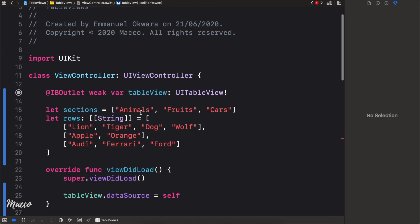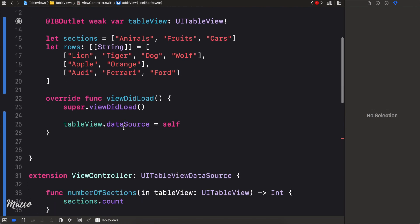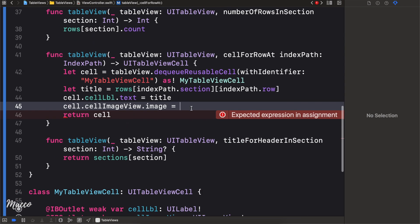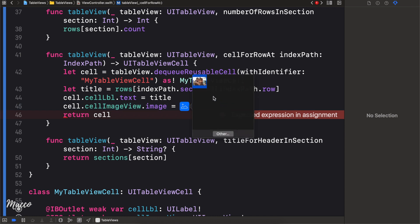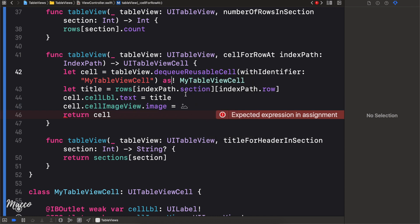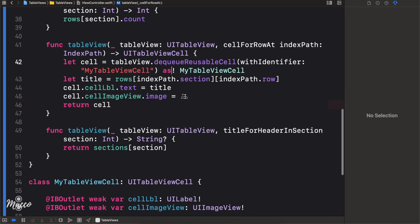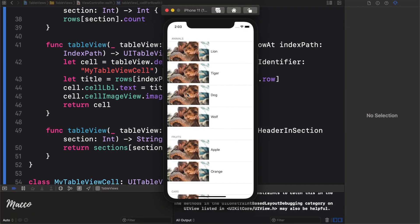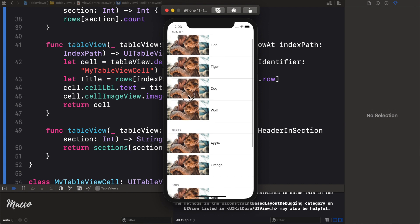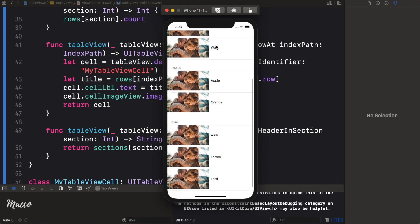We also set cell.cellImageView.image to an image from our library. For now I'm using the same image for all cells — I'll use one called 'Dean' with Command+Shift+L. Let's run this and see the result. You can see the image of Dean Schneider with all our titles — the custom cell is working.